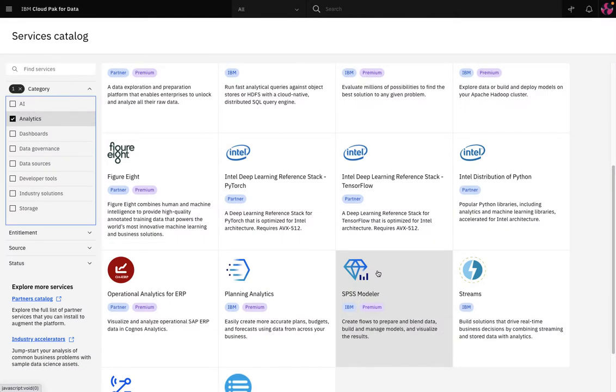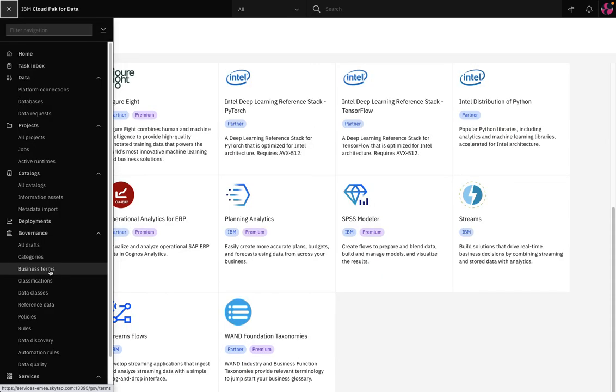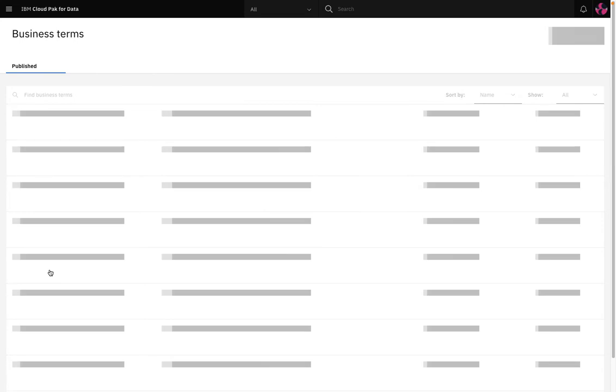Let's have a closer look at Watson Knowledge Catalog and to do this I need to go back to the hamburger menu and select Governance. To start, I'm going to describe some of the key terms which are used in data governance.